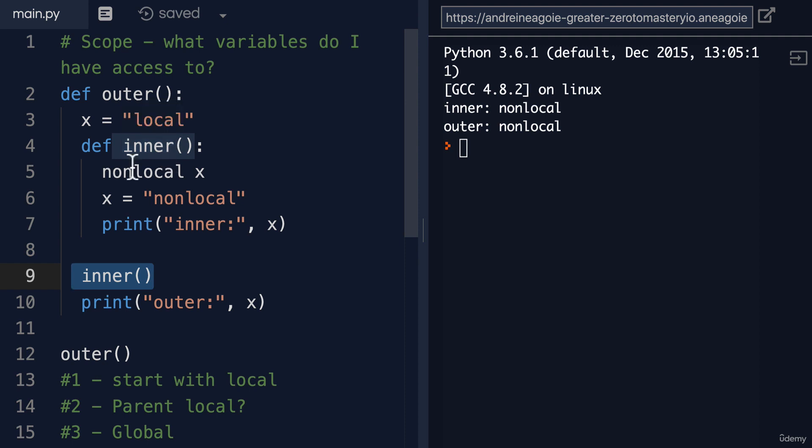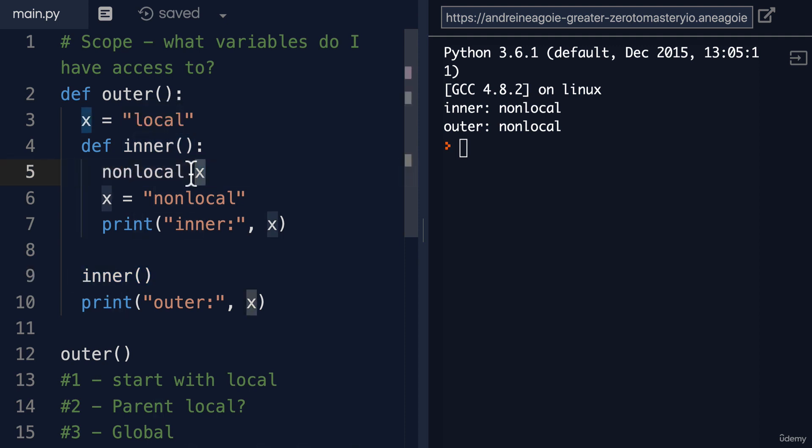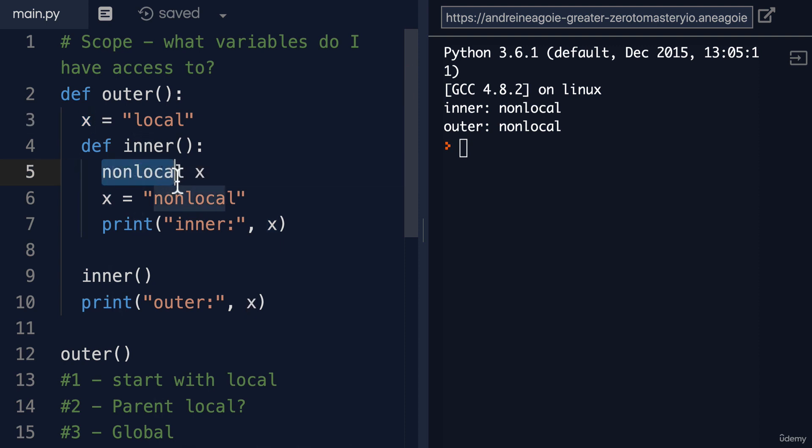We come back and we say, hey, line 5, I want to use non-local X. Hmm. What does that mean?